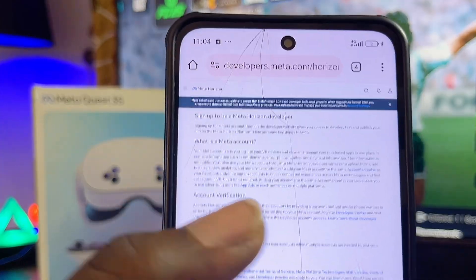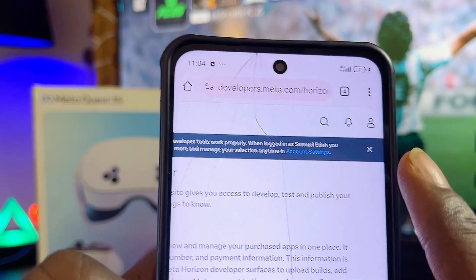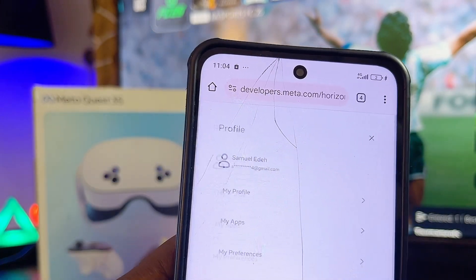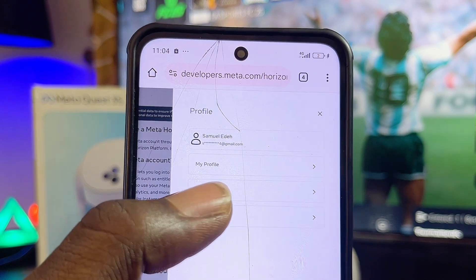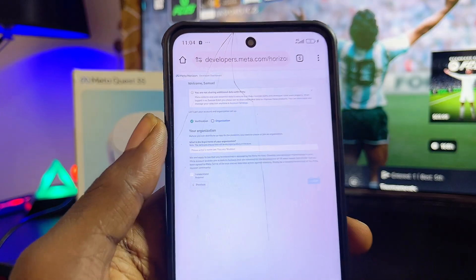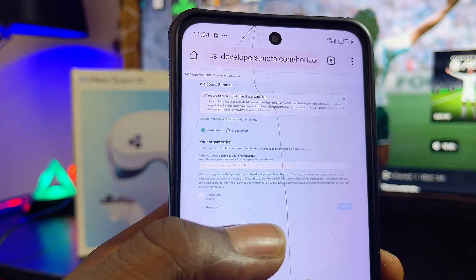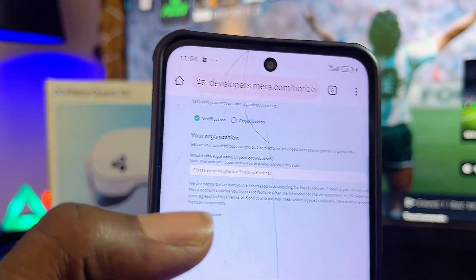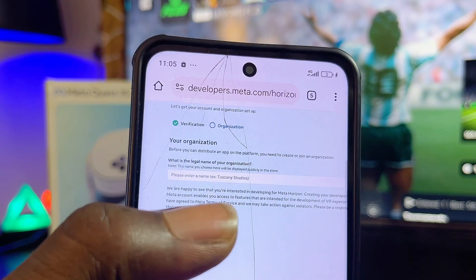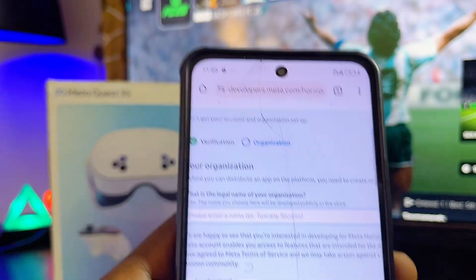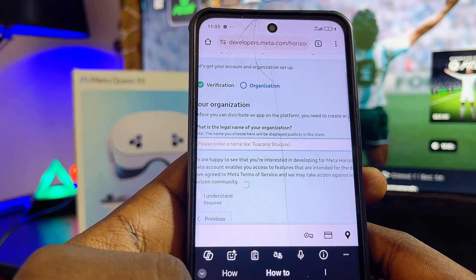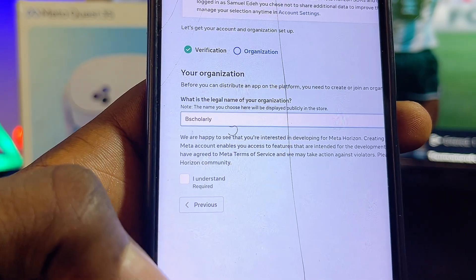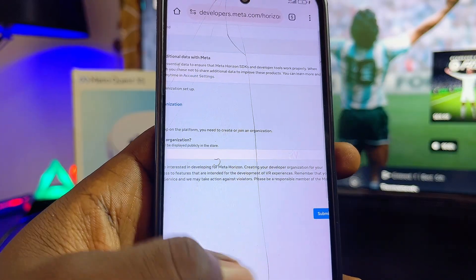Go to your profile icon at the top, click on it, and you'll see the 'My Apps' option — go ahead and select that. Once the page loads, the verification process is complete. Now you want to create an organization. Give your organization any name — I'll just enter mine — and once you're done, click the 'I understand' checkbox.